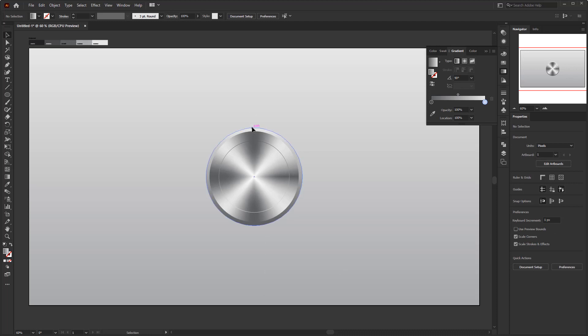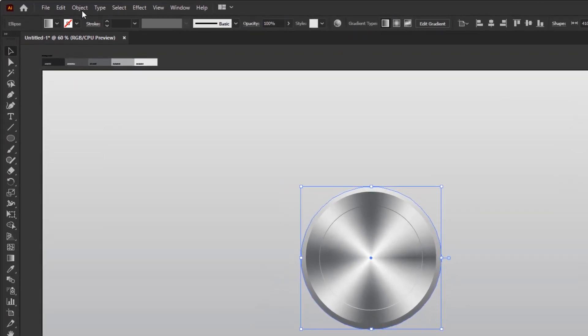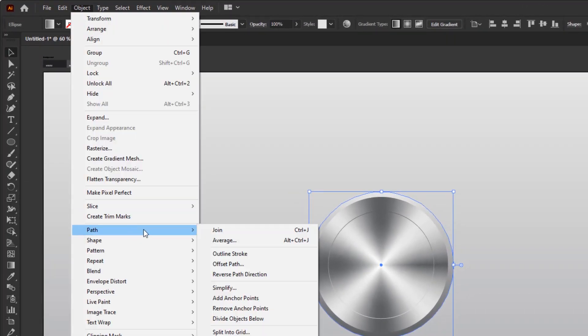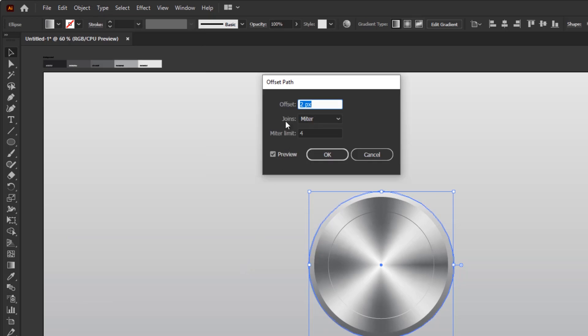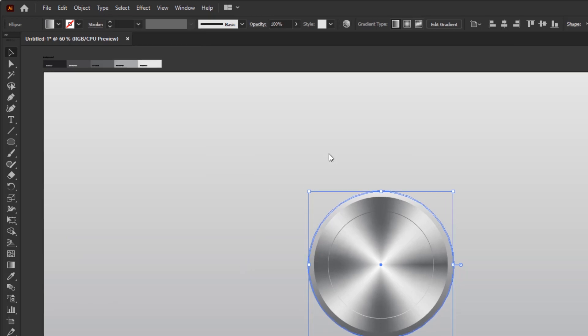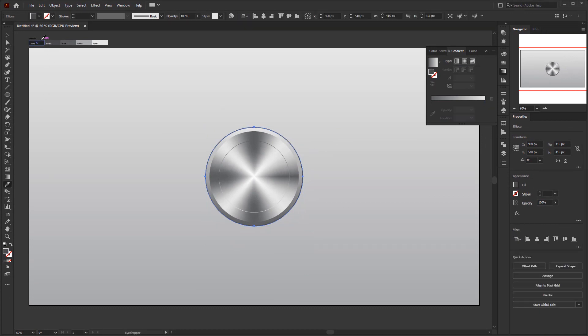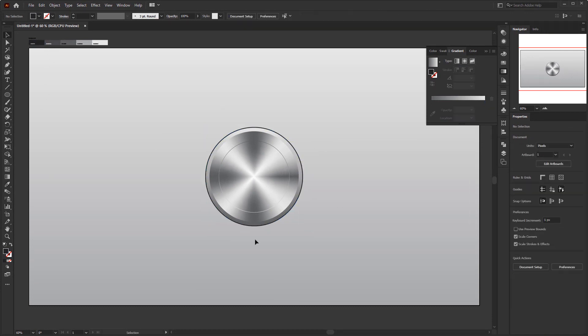After that, go to the object menu, path, and offset path. Fill the offset with 3 pixels and click OK. Use the eyedropper tool and pick a black color from the palette. And we are done for the button body. With the illusion of a three-dimensional jumper around it and this black color as the hole where this button is.